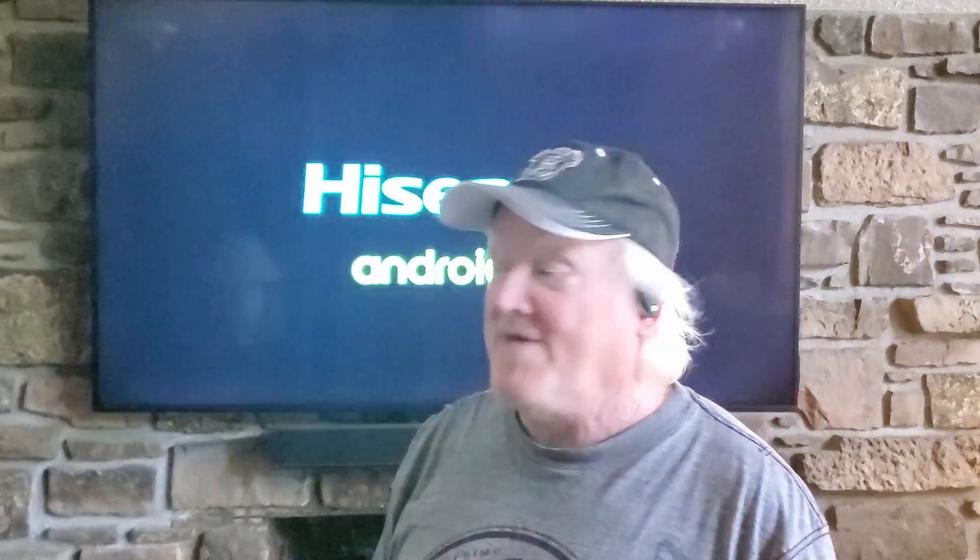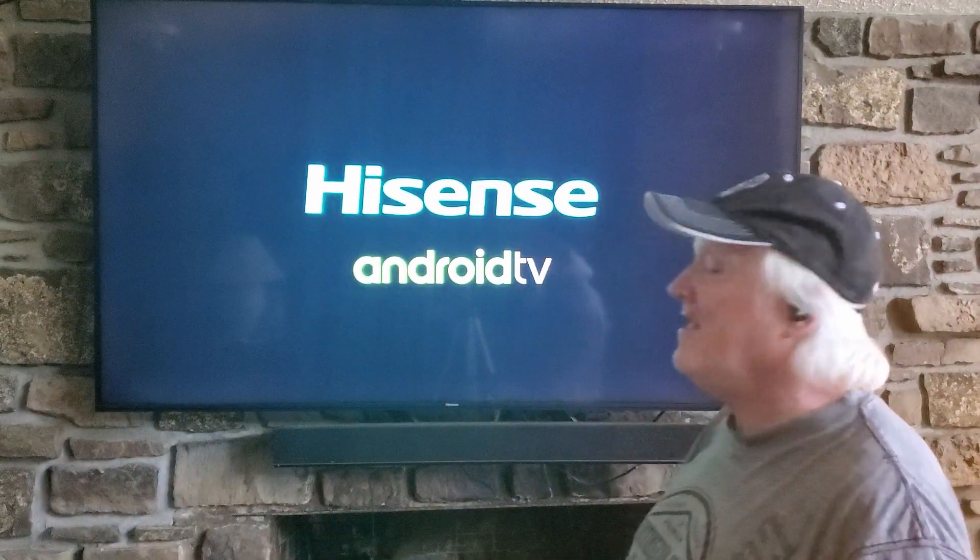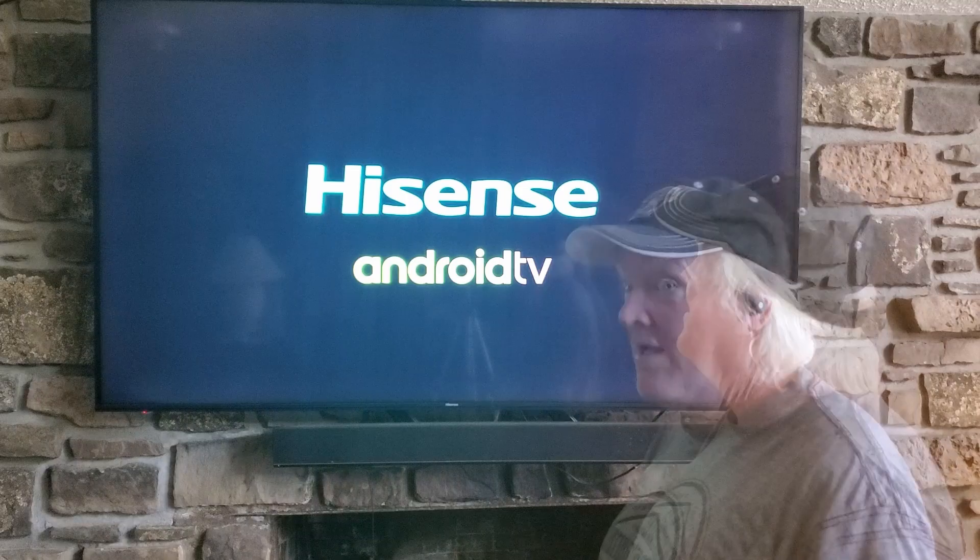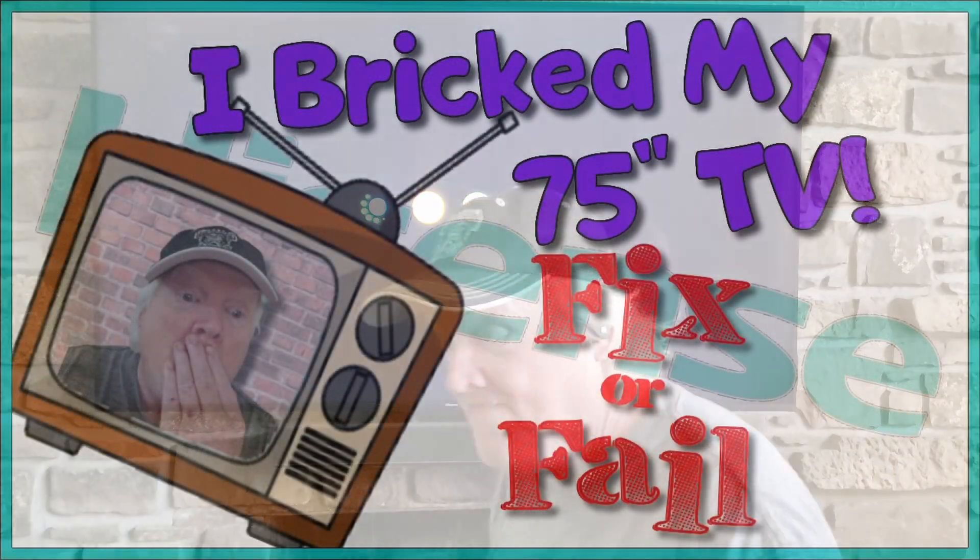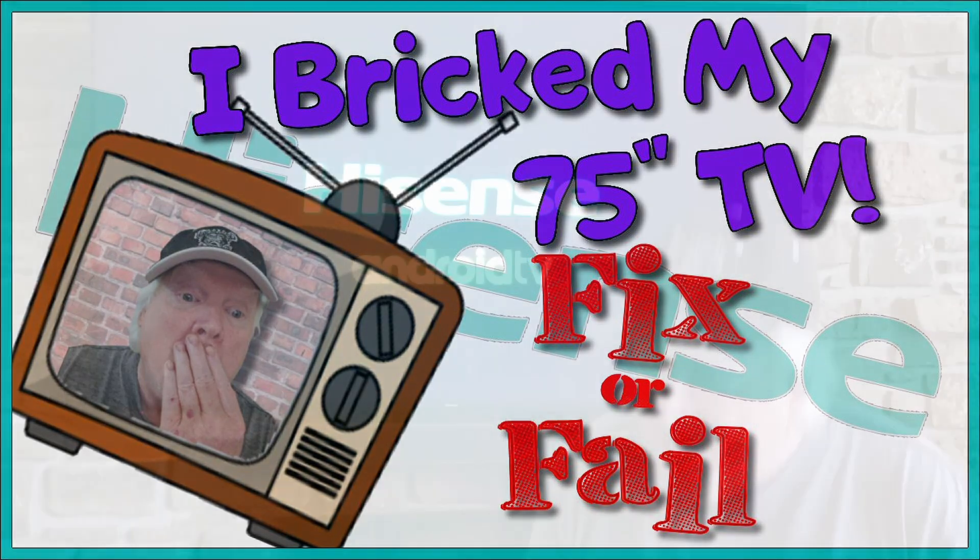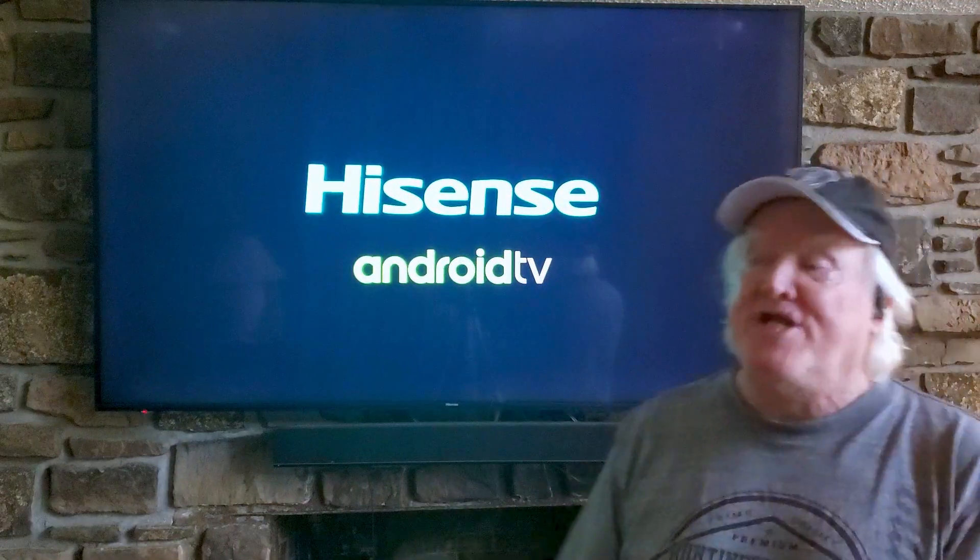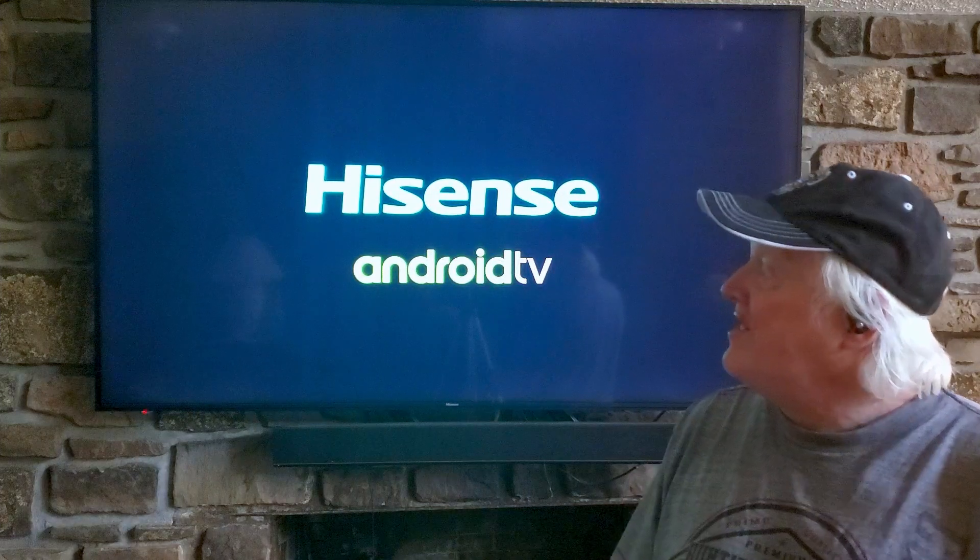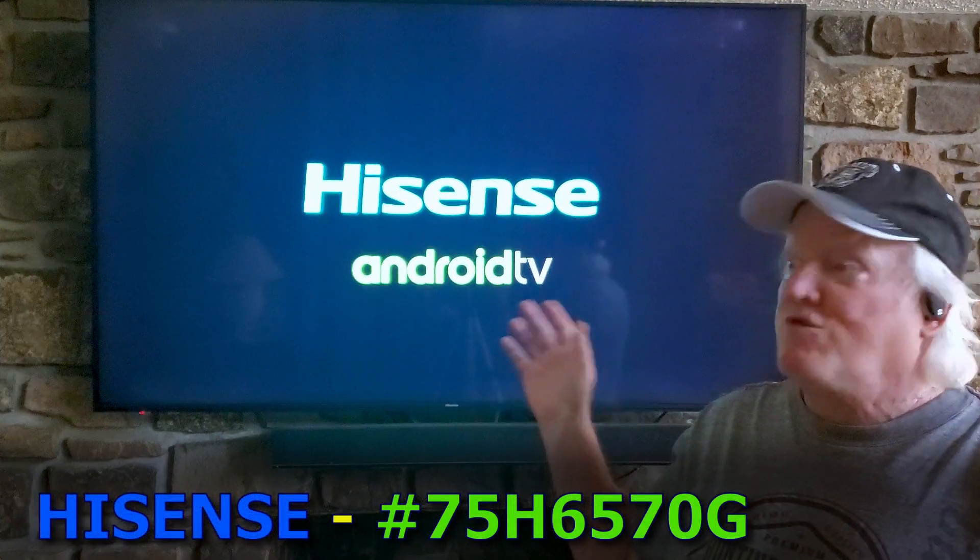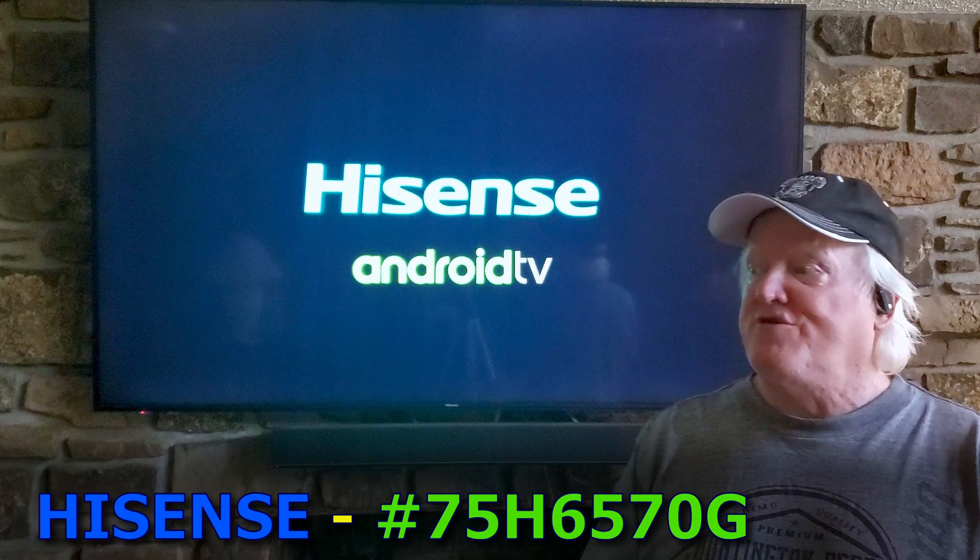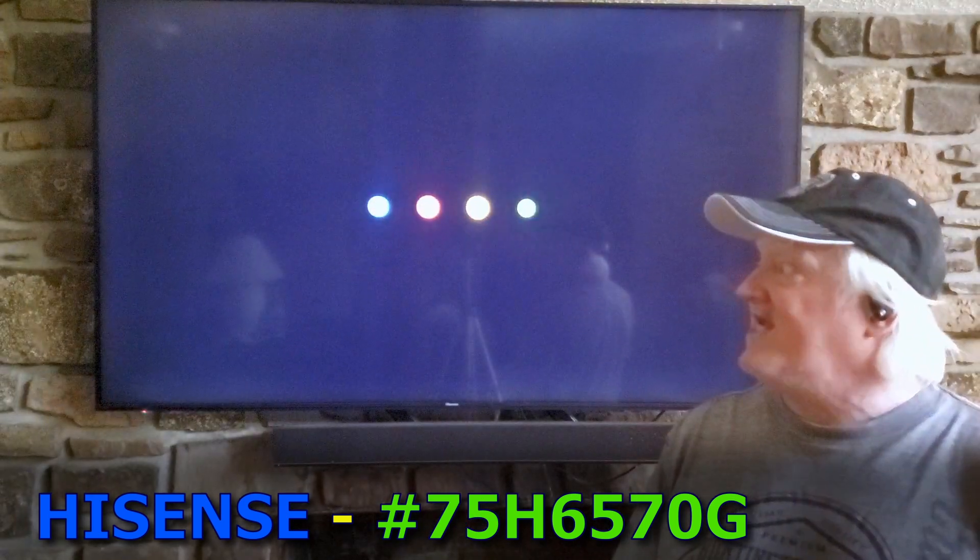I think I bricked my TV. So I think I bricked my Hisense TV here. You can see that it will go to the start screen and then pretty soon it just crashes and turns off again.